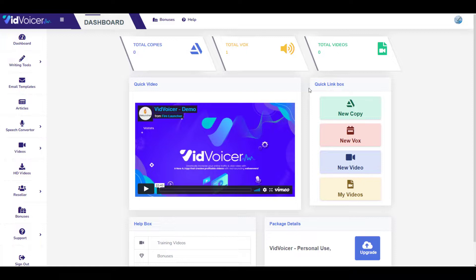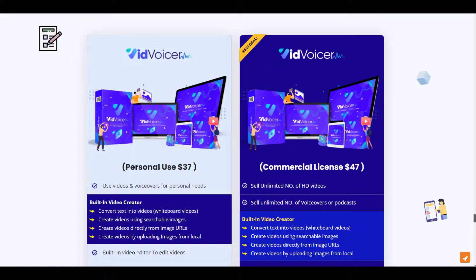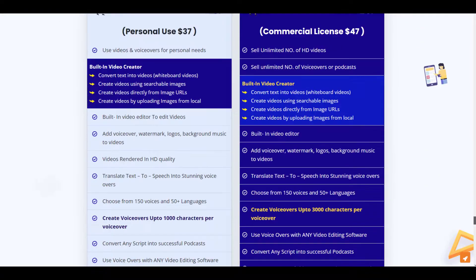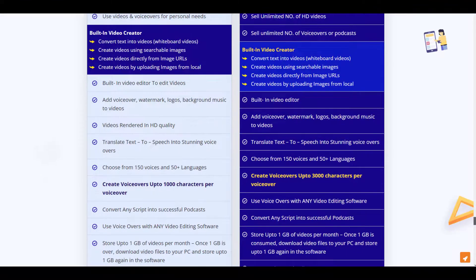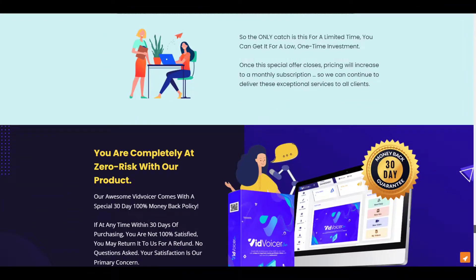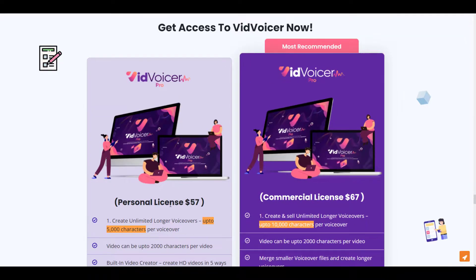Regarding pricing: VidVoicer costs $37 for a personal license and $47 for commercial use. Check the description box for coupons that offer a few dollars off. Both packages include a built-in video creator, built-in video editor, voiceovers, and up to 1 GB of cloud video storage per month. If you're buying VidVoicer, always go with the commercial license, which comes with a 30-day money-back guarantee. Commercial rights let you sell services and make money.